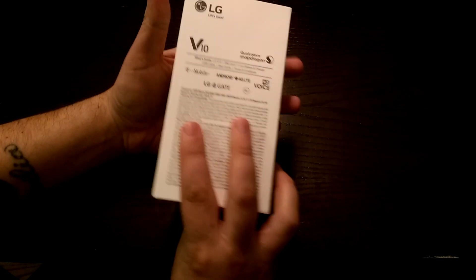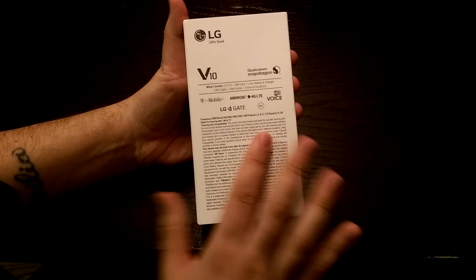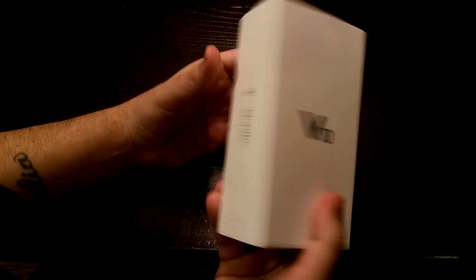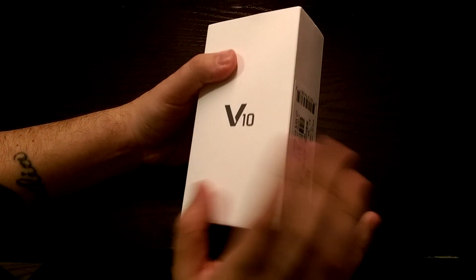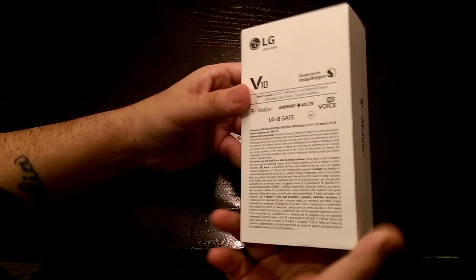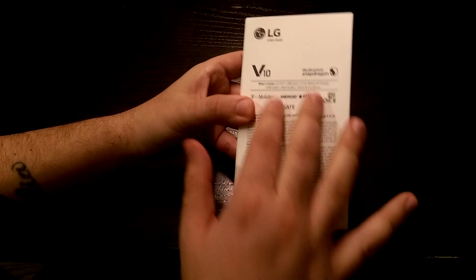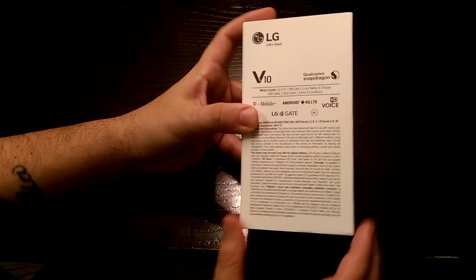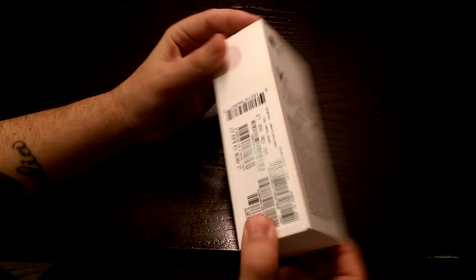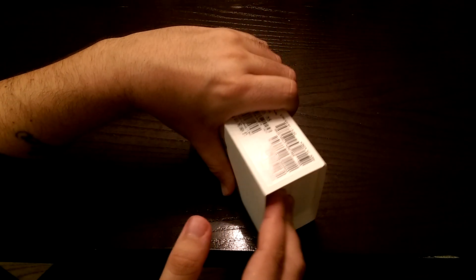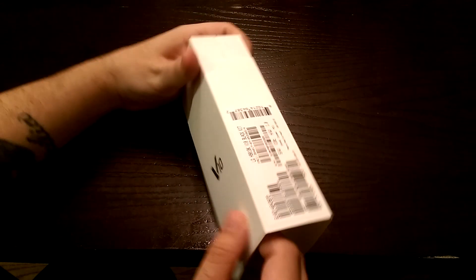Without further ado, there's really not much to the box. It's kind of an off-white color box, not much specs on the back of the box, just some company branding. Let's get into this.